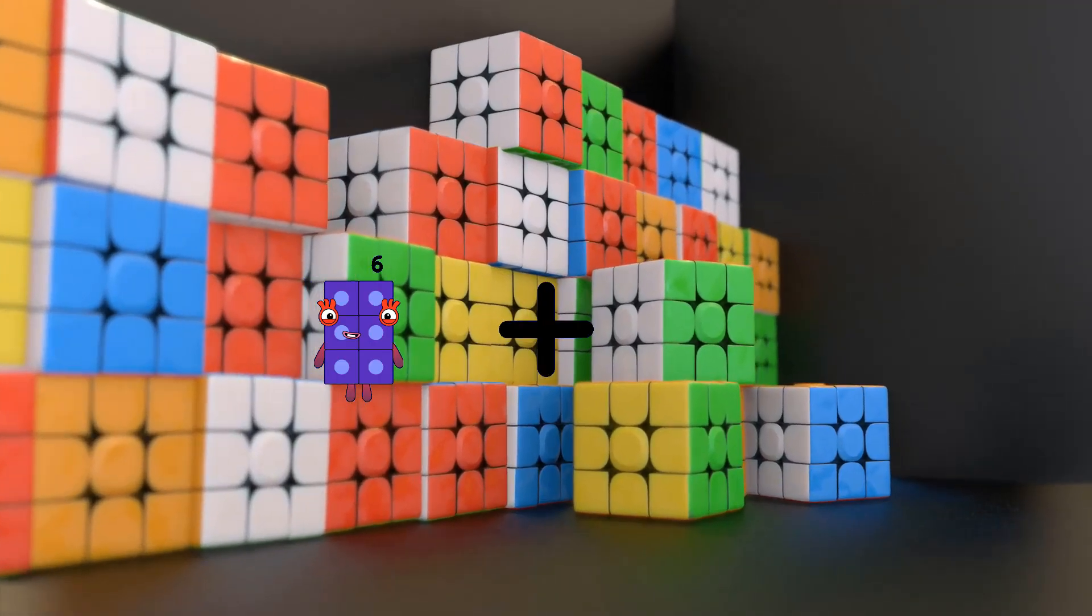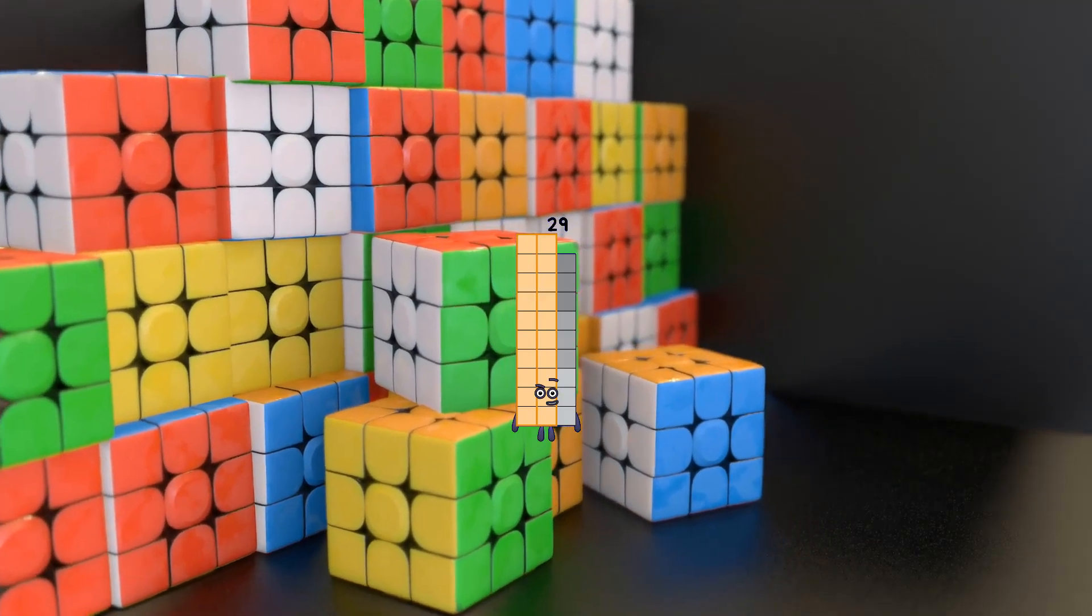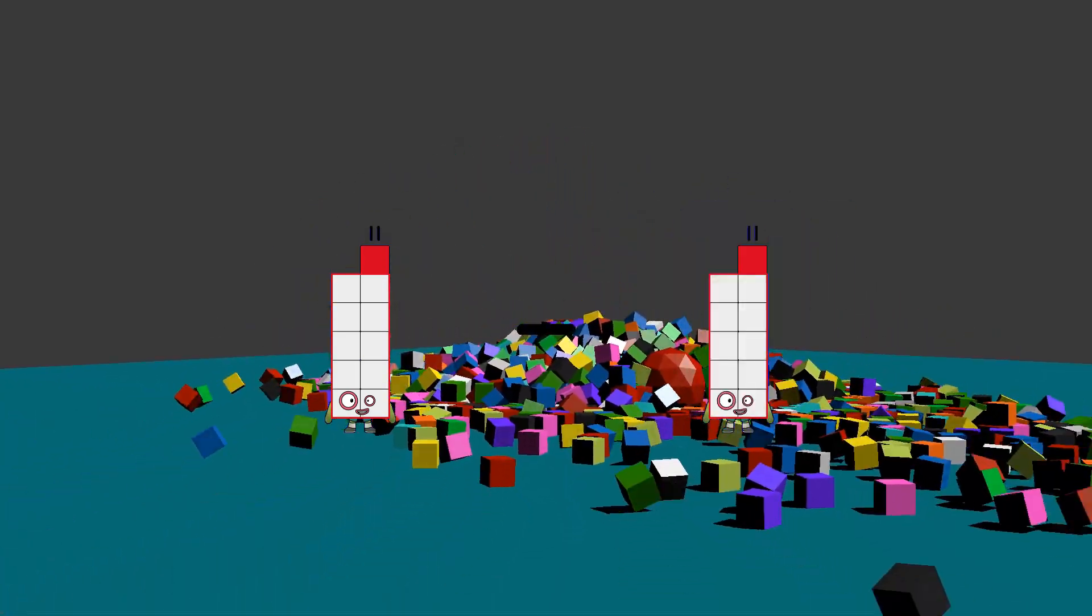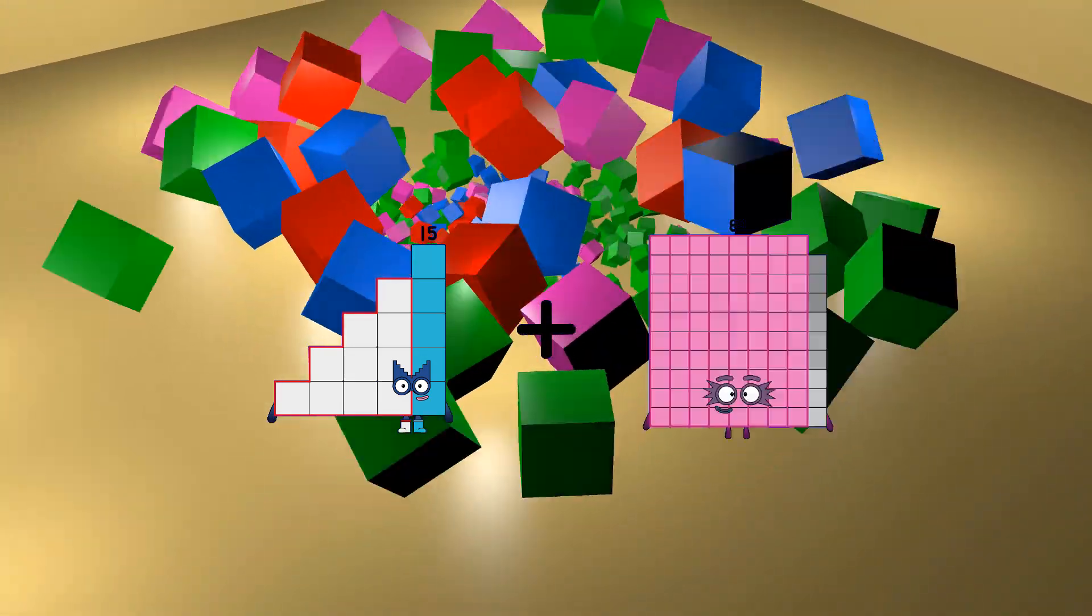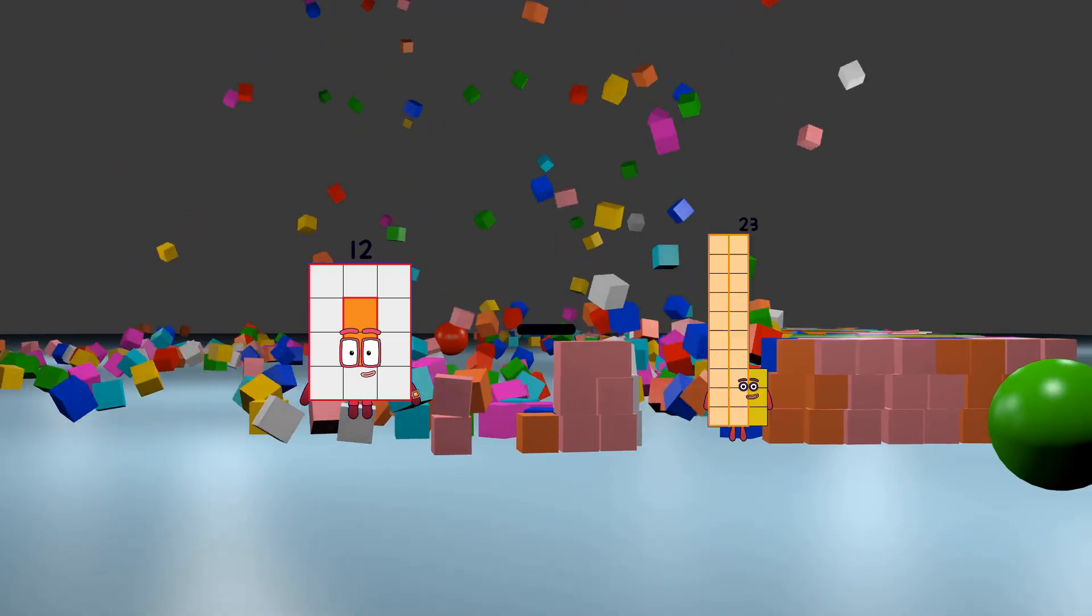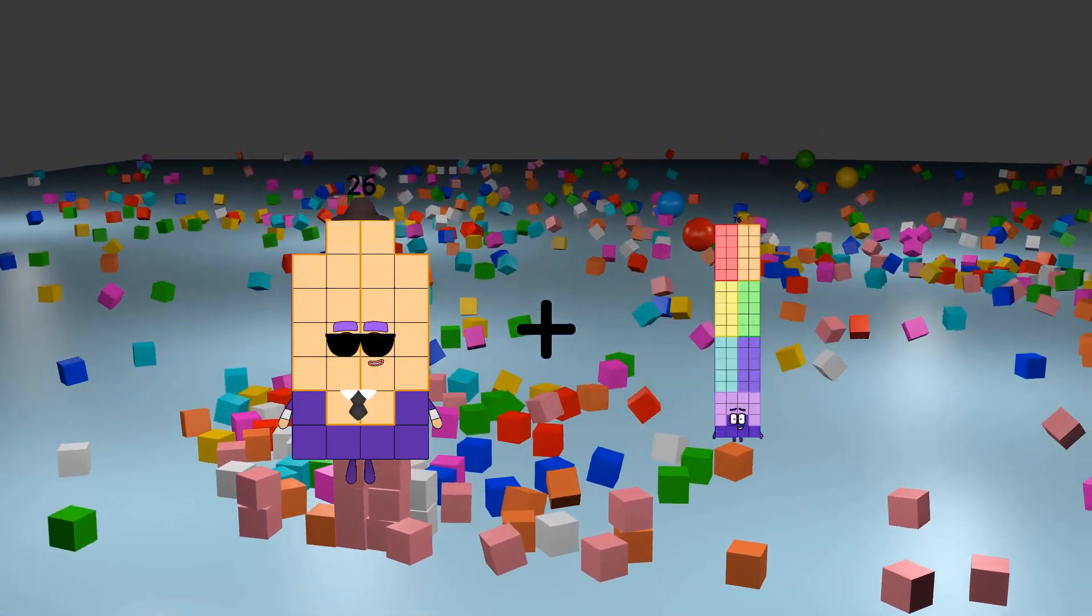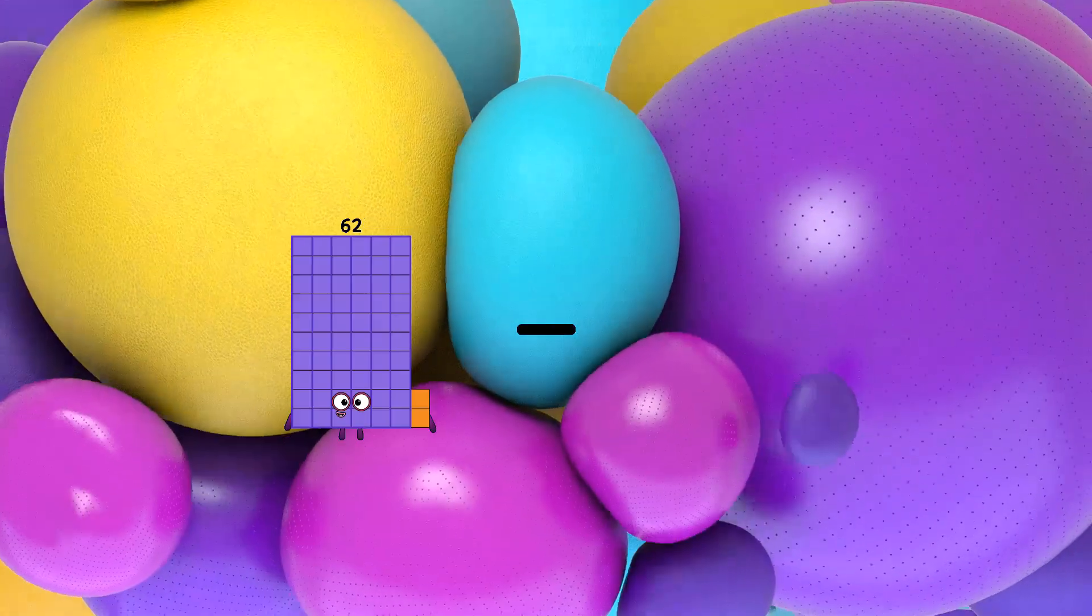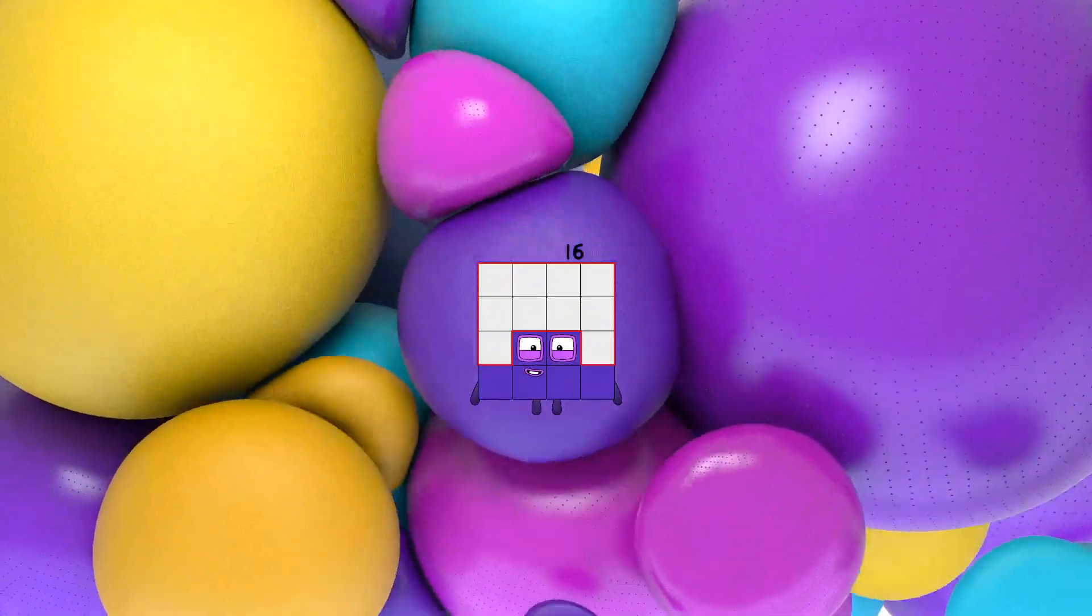6 plus 23 equals 29, 11 minus 11 equals 0, 15 plus 6 equals 21, 12 minus 10 equals 2, 26 plus 5 equals 31, 23 minus 7 equals 16.